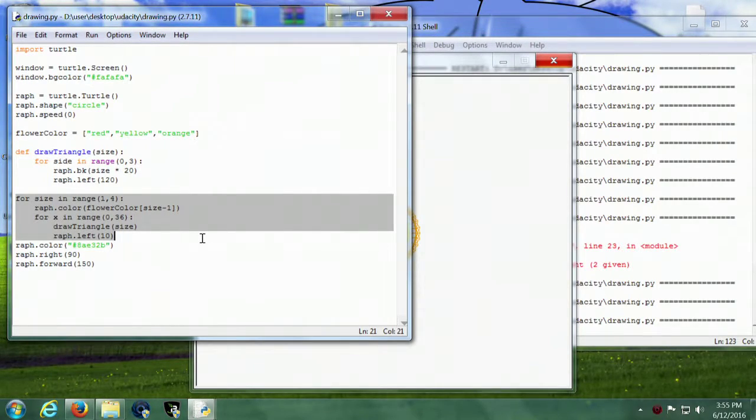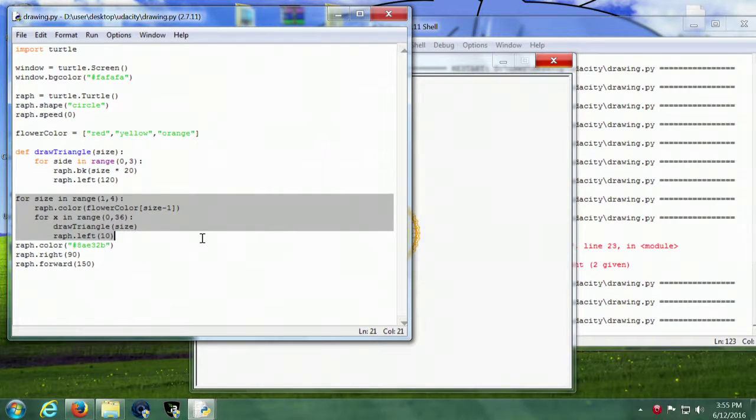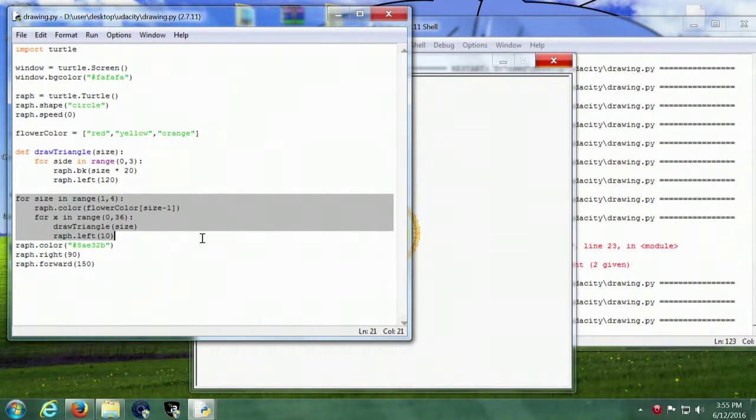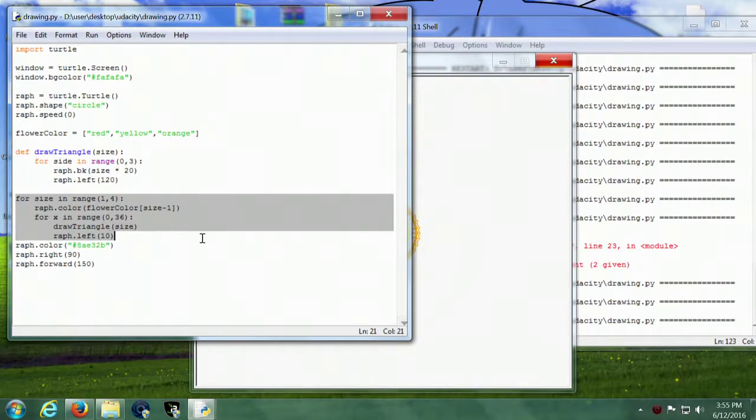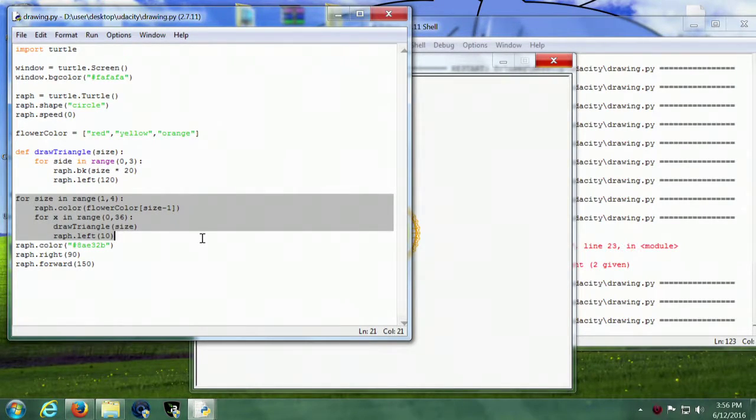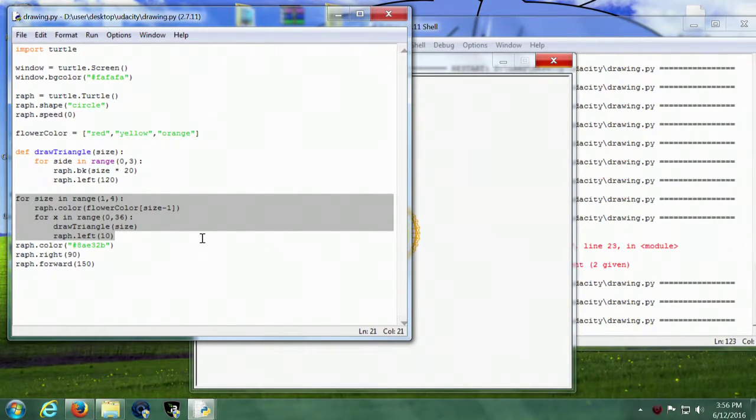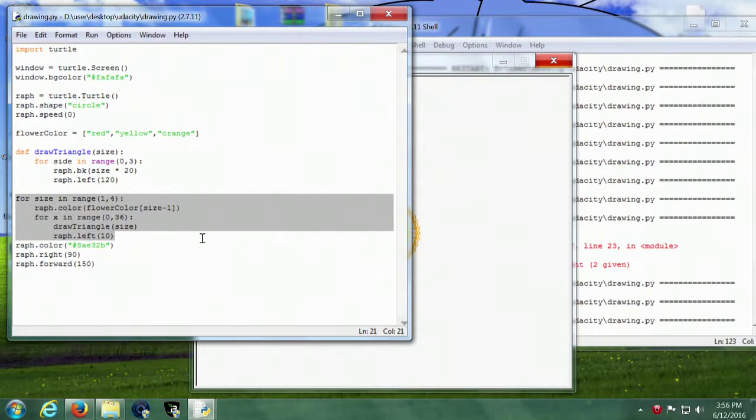When we run our script here, the first time it runs it's going to be red. The second time it's going to be yellow. The third time it's going to be orange. And the size is going to get bigger every time, just by the way that we're now passing the size variable.